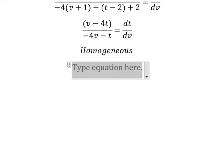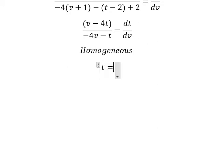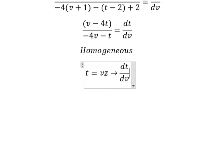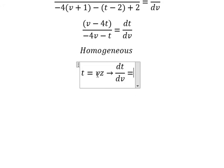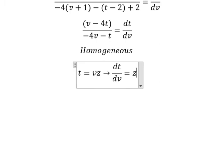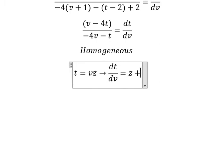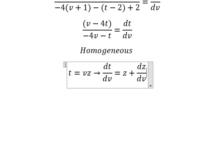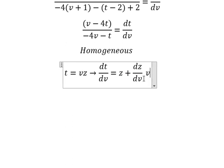So I will put t equals to vz. If we do the first derivative for both sides, the first derivative of t gives us z plus v times dz over dv.